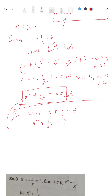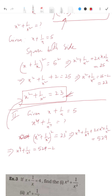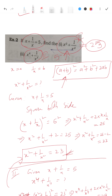Square both sides of x² + 1/x² = 23. You will have x⁴ + 1/x⁴ + 2·x²·(1/x²) = 23² = 529. So x⁴ + 1/x⁴ + 2 = 529, which gives x⁴ + 1/x⁴ = 529 - 2 = 527.